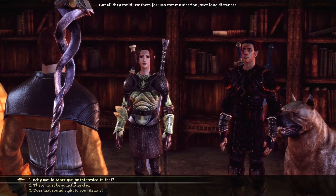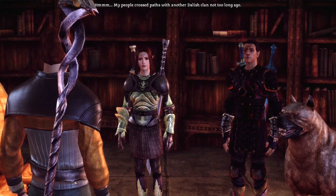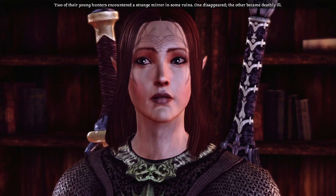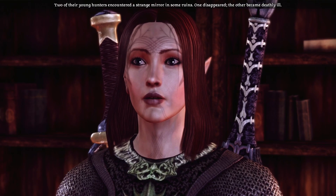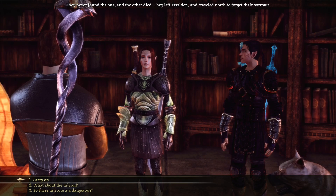Why would Morrigan be interested in that? You have a friend with a special interest — maybe she needs to talk to someone. My people crossed paths with another Dalish clan not too long ago. Two of their young hunters encountered a strange mirror in some ruins. One disappeared, the other became deathly ill. They never found the one who disappeared, and the other died. They left Ferelden and traveled north to forget their sorrows.